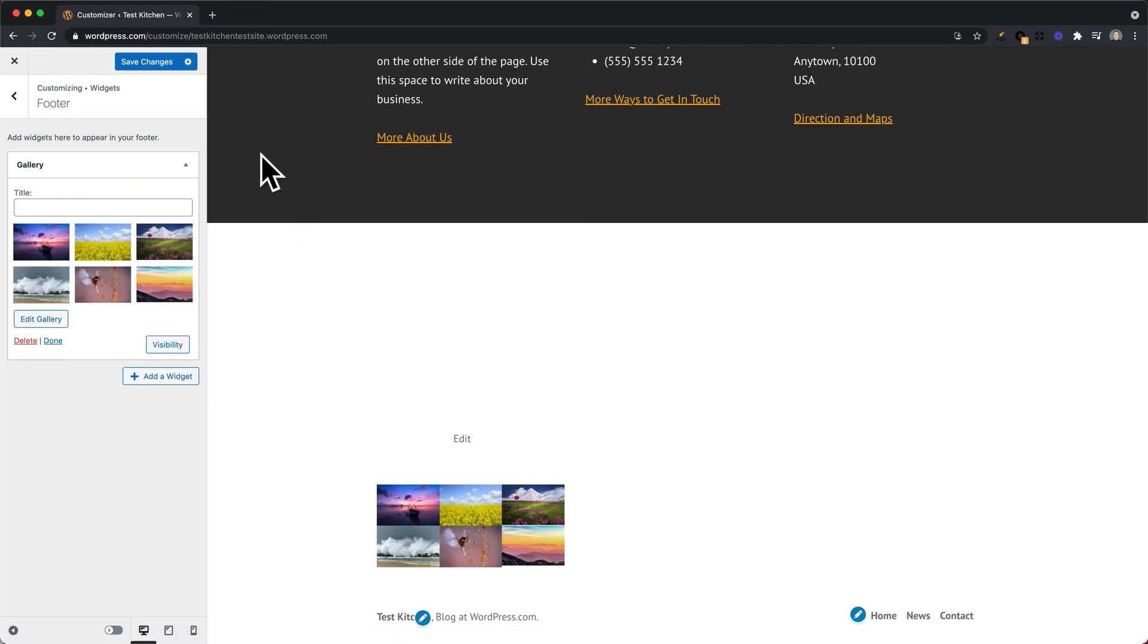If you're happy with those changes, you can go ahead and click Save Changes to make those go live on the site.